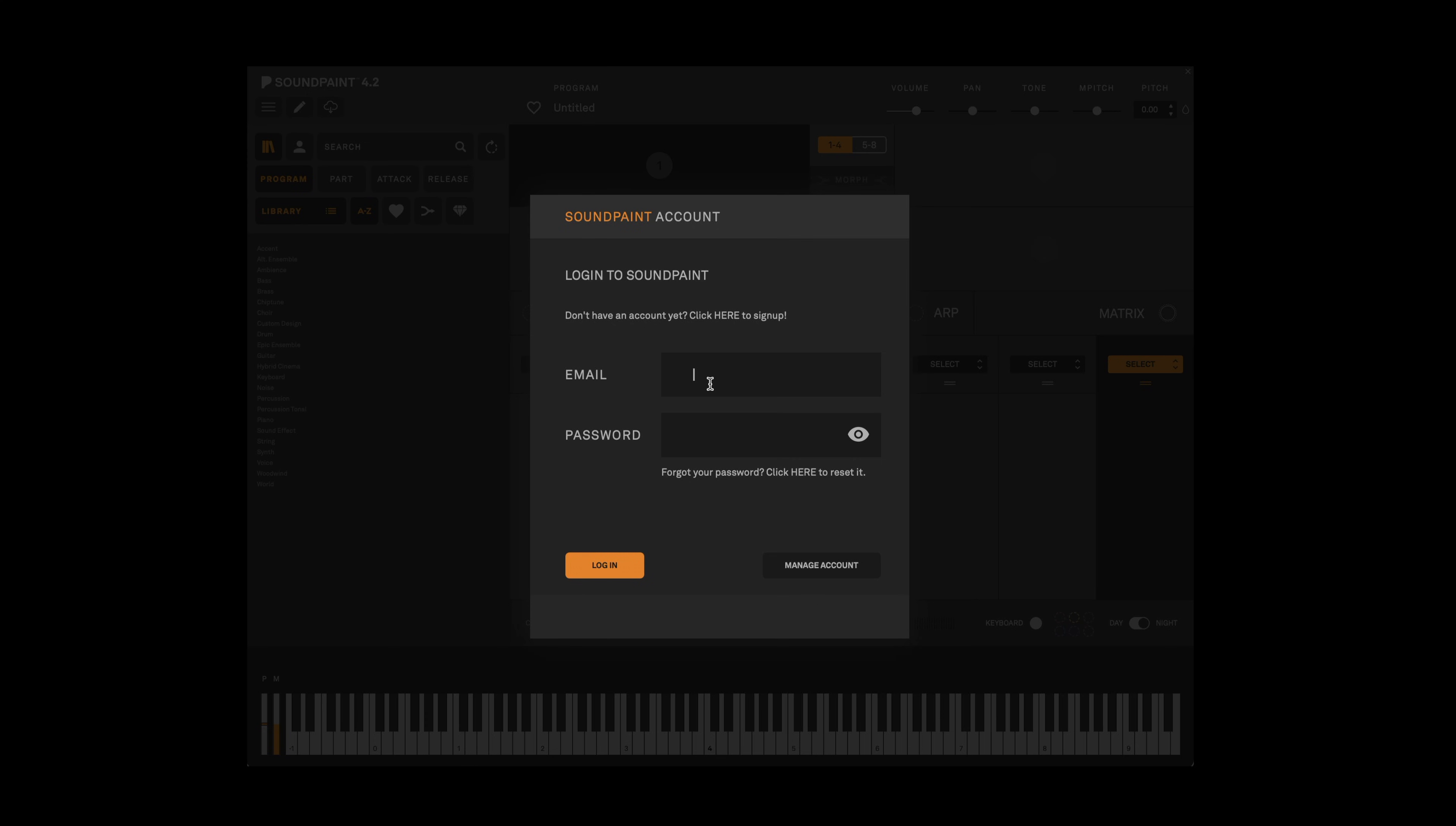Once you've installed SoundPaint, when you open it you'll see the account login menu. Here you will enter the email and password you set up when you registered and then click login.